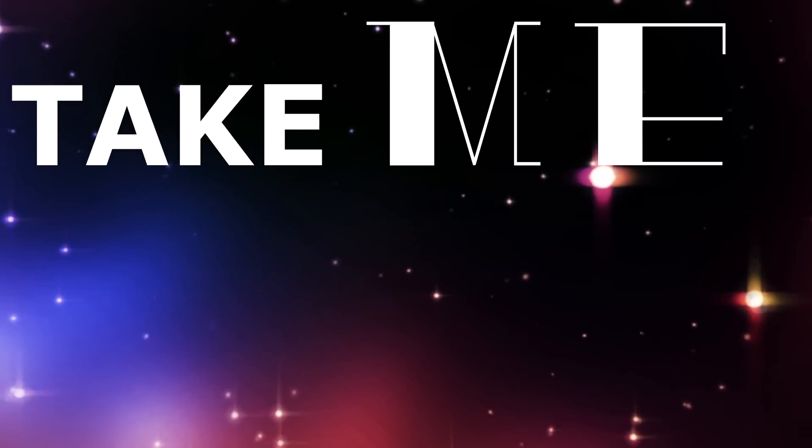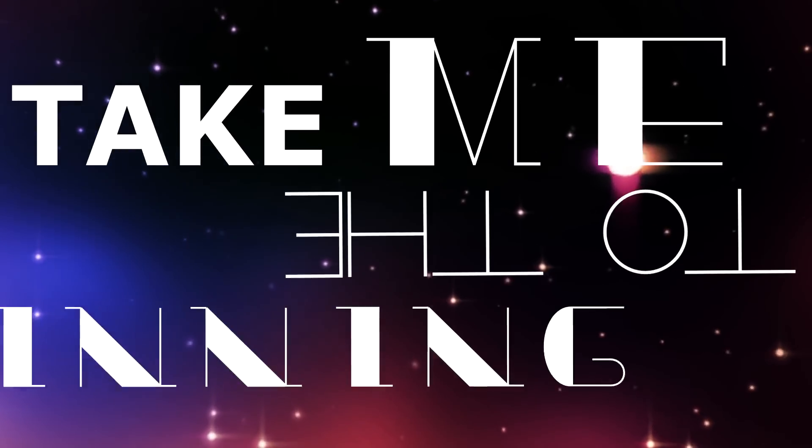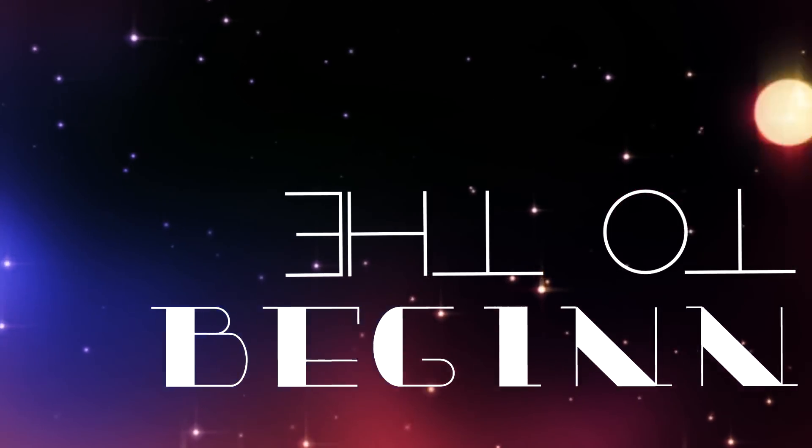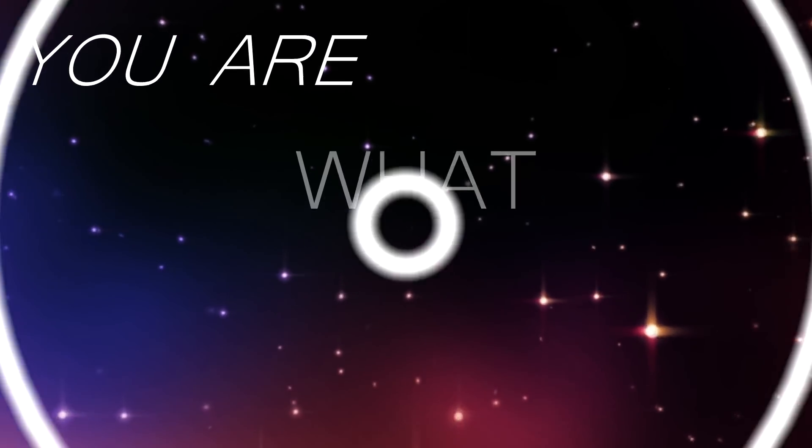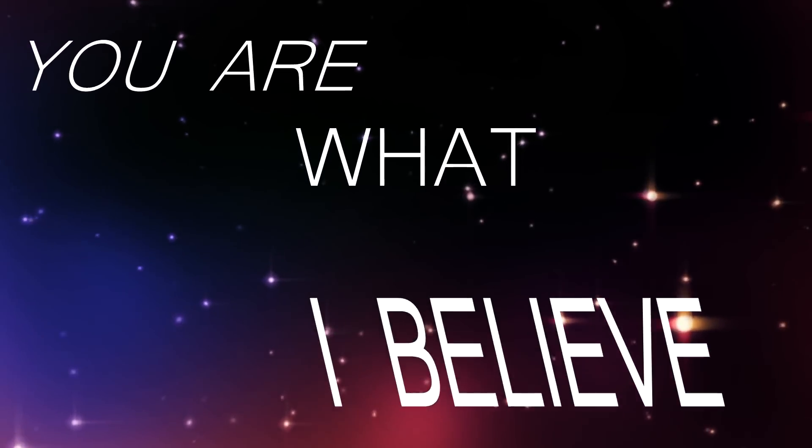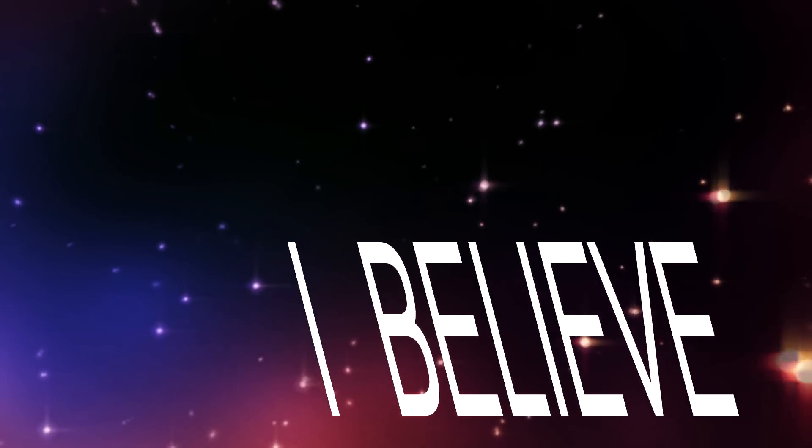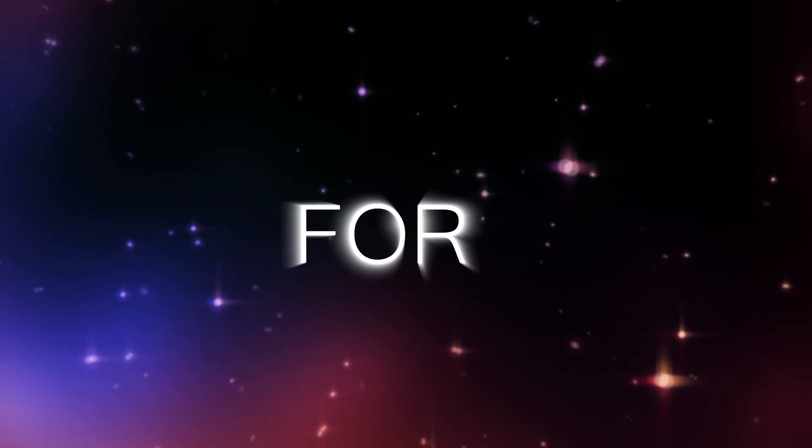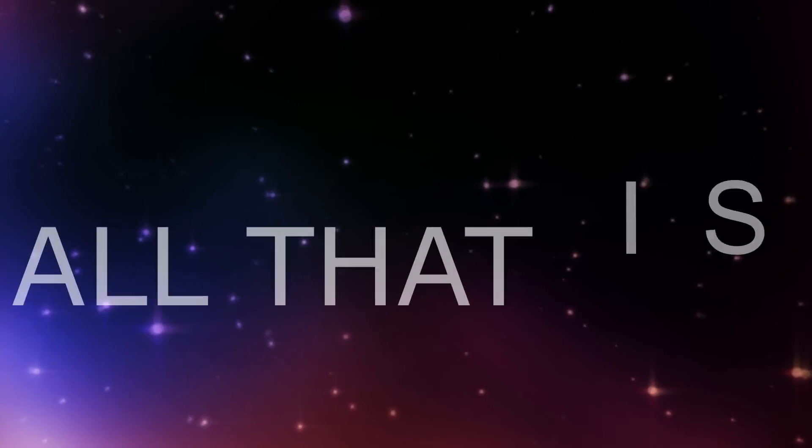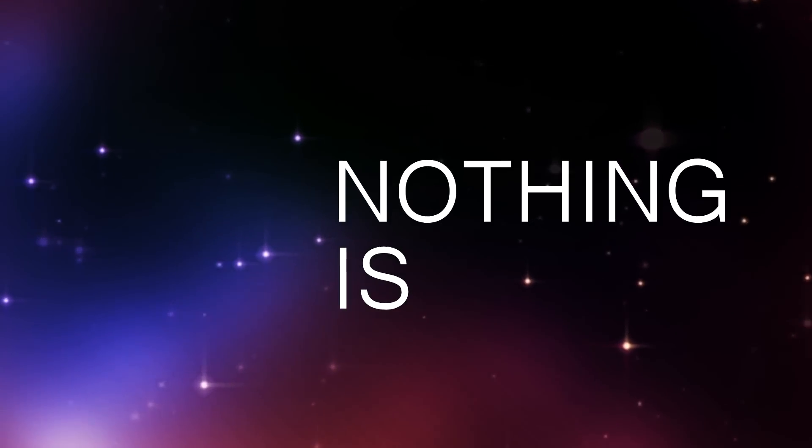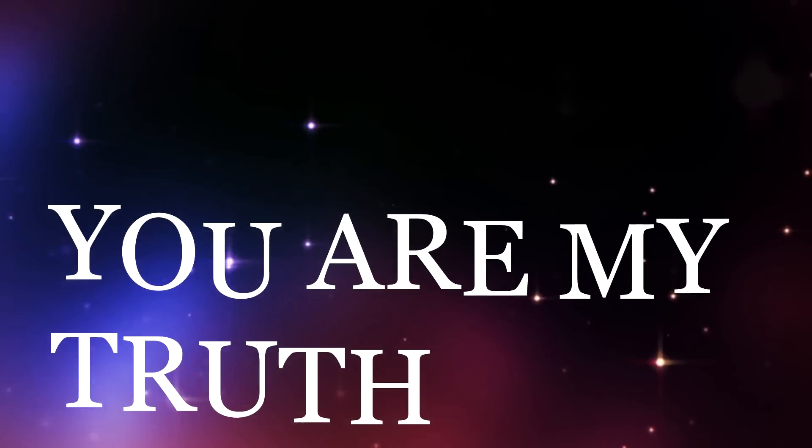Obsessed, your love is better than my today. Can I have this moment forever? Take me to the beginning. You are what I believe. I'll live and die for you. This is all that I need.